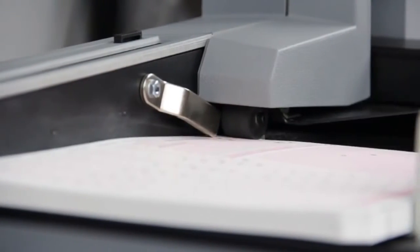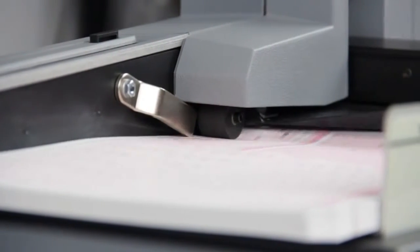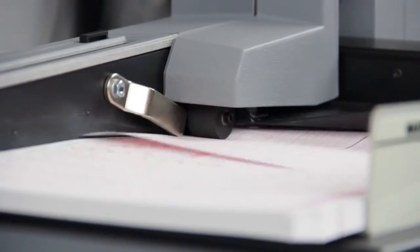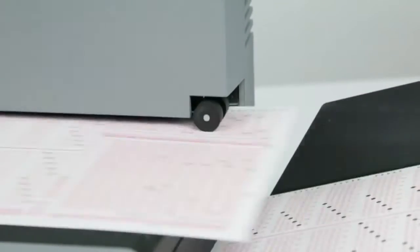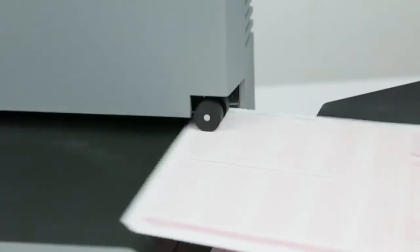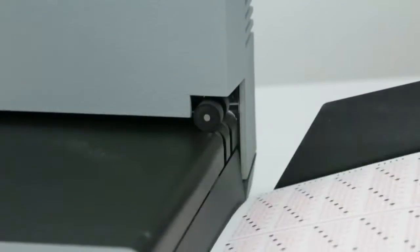And since forms come in all shapes and sizes, the Opscan 6 can handle both mark reflex and trans-optic forms across a wide range of sizes.